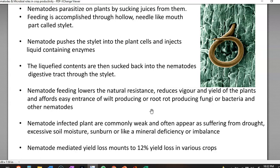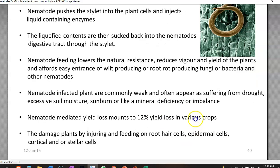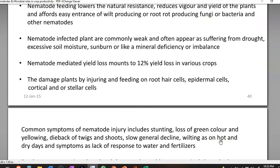Nematode-infected plants are commonly weak and often appear as if suffering from drought, or sometimes even as if suffering from excessive soil moisture. Other symptoms include sunburn or symptoms similar to mineral deficiency or mineral imbalance. Nematodes commonly result in a yield loss of about 12% in various crop systems. The damage is caused by injuring and feeding on root hair cells, epidermal cells, cortical cells, and stellar cells.